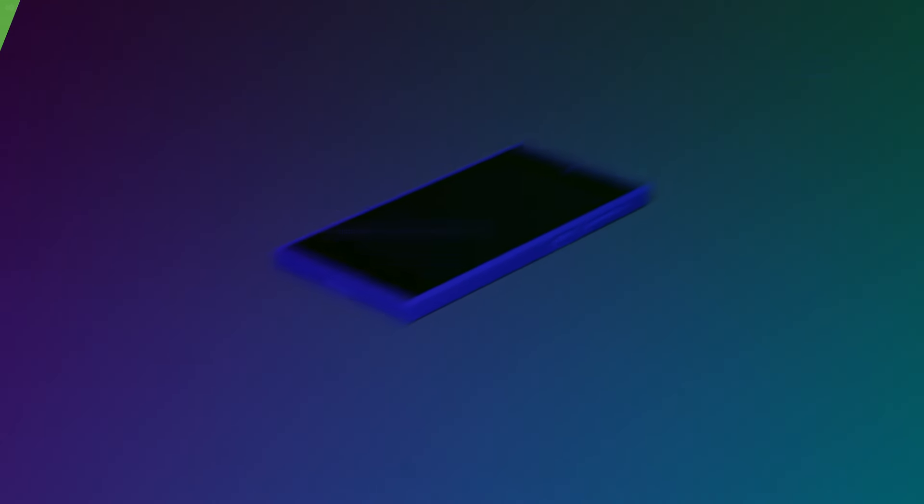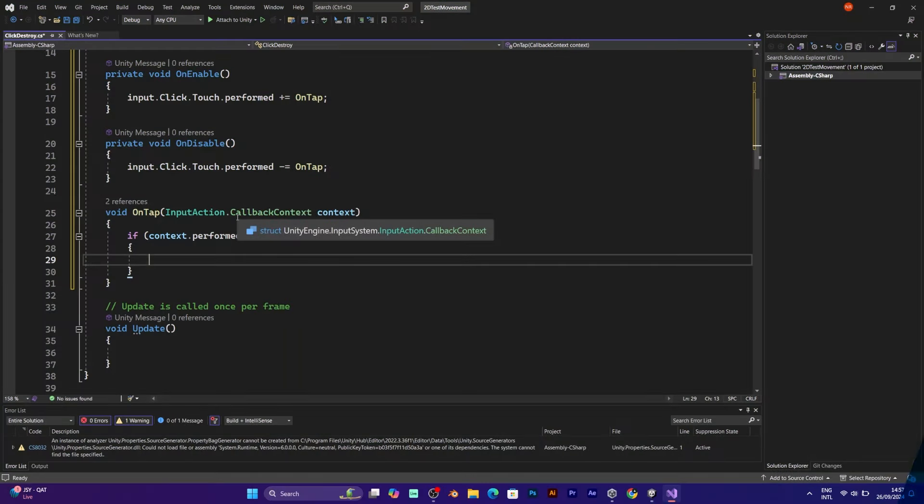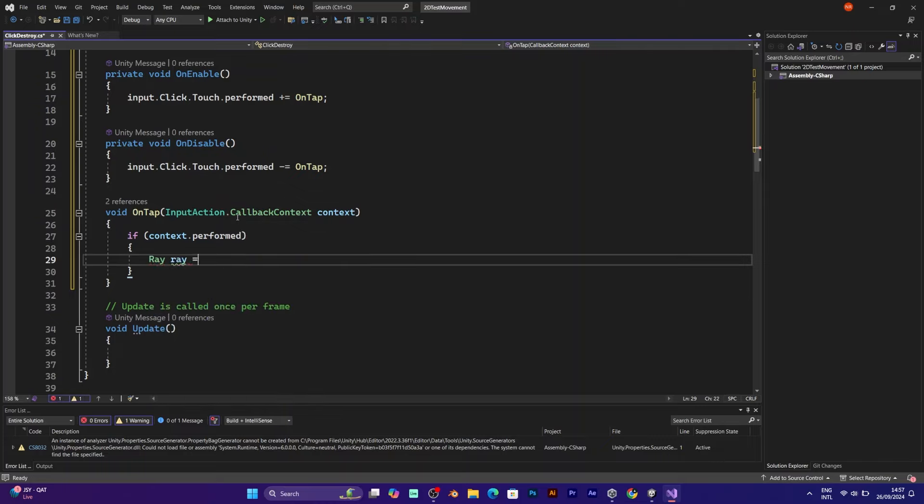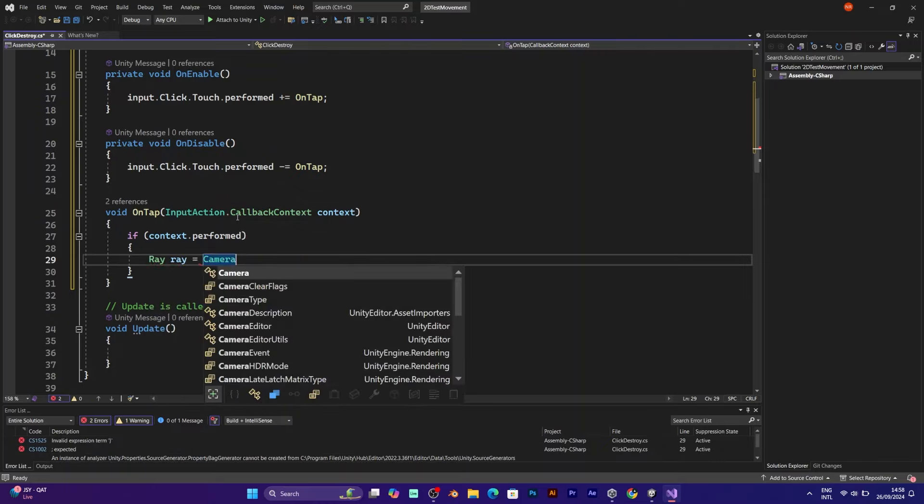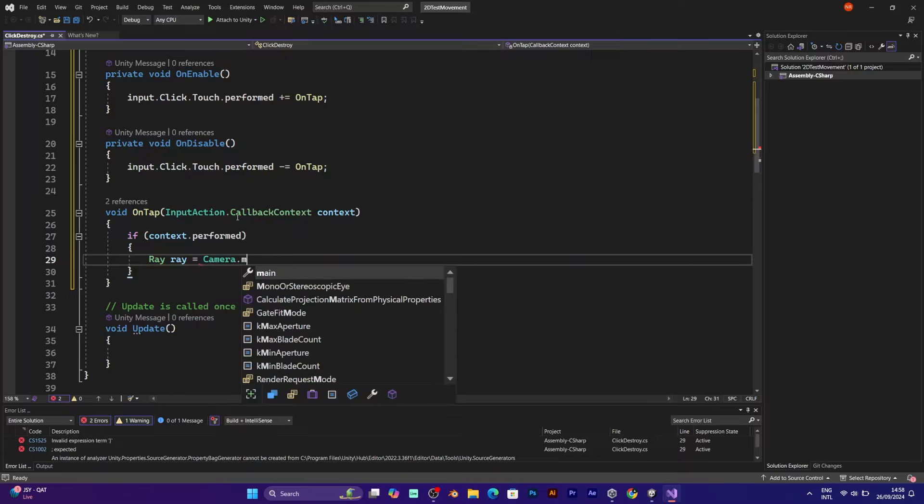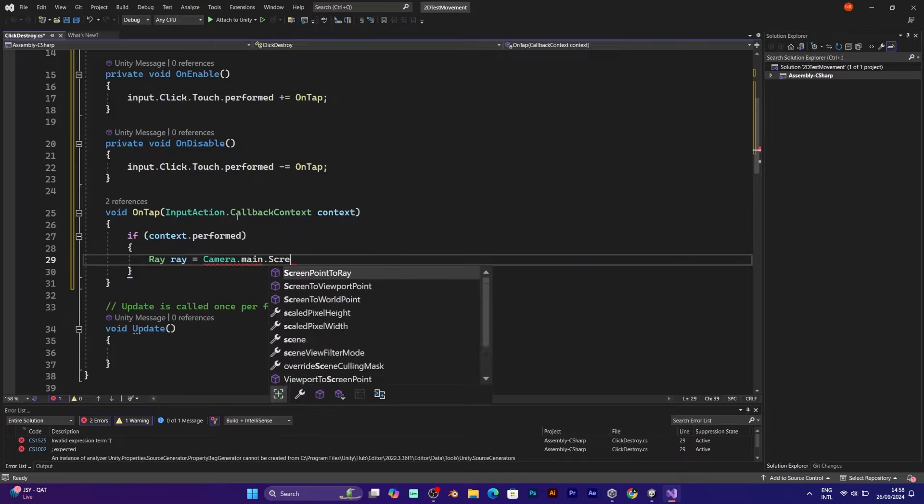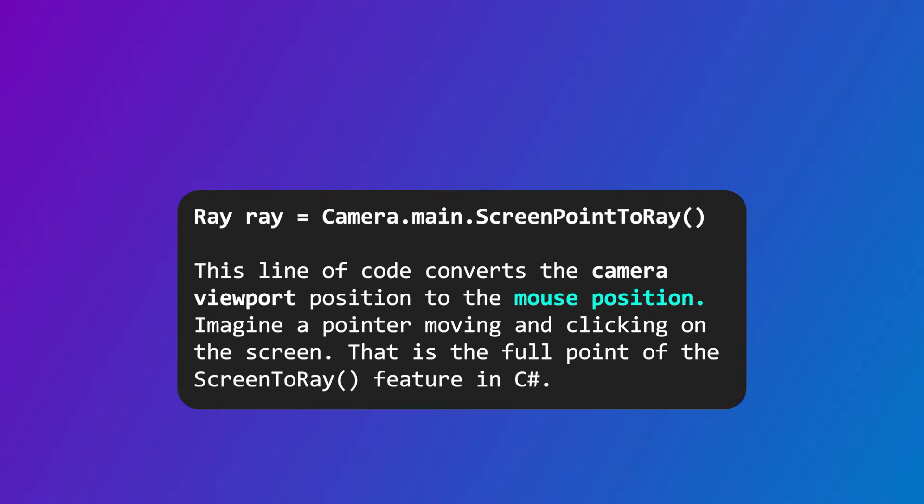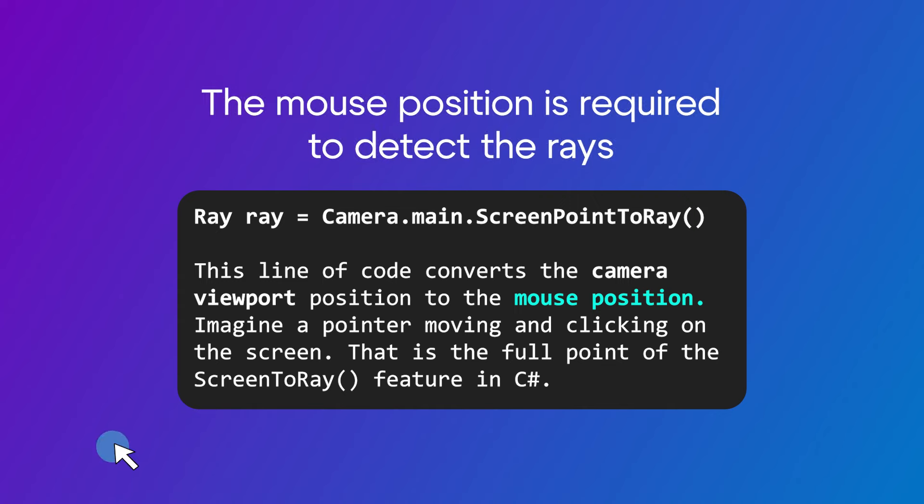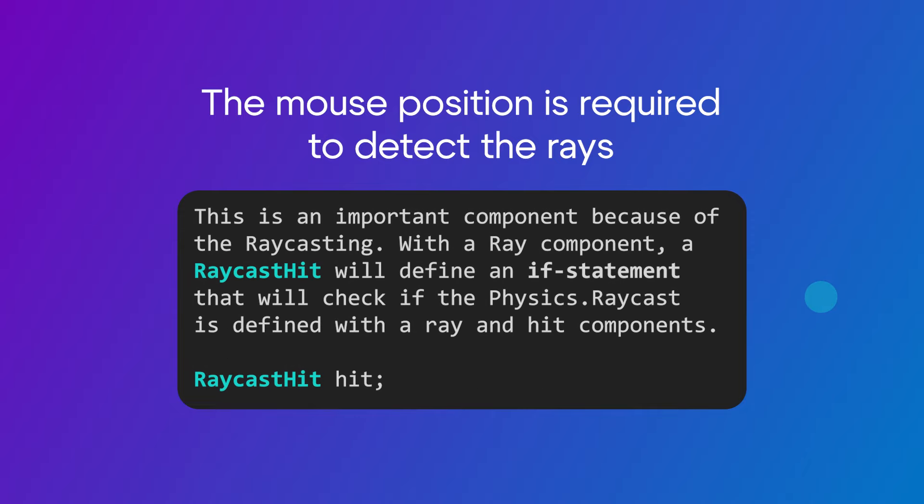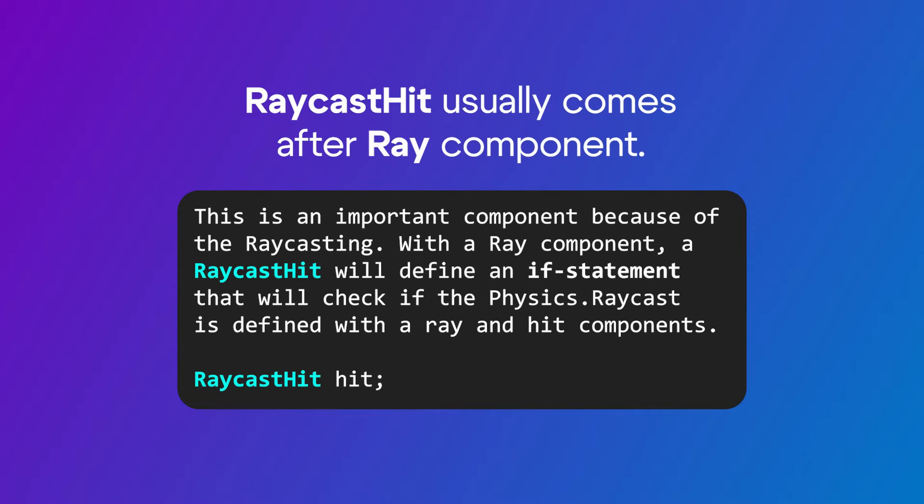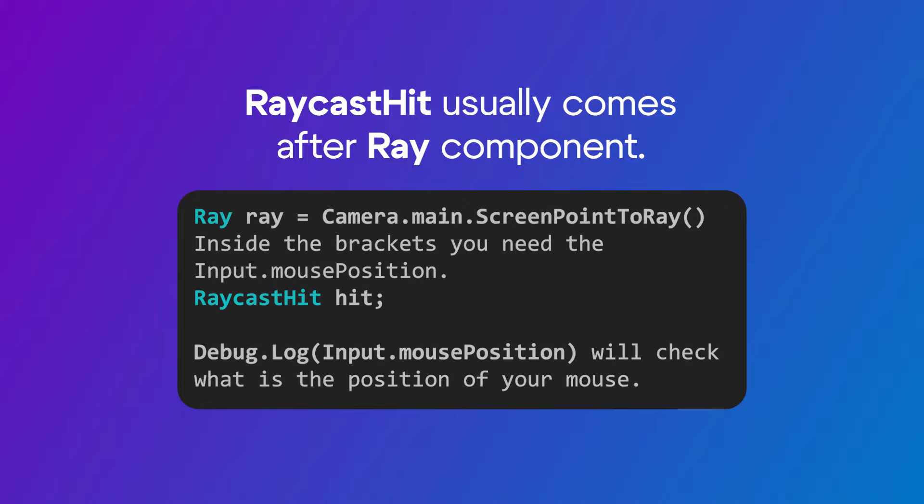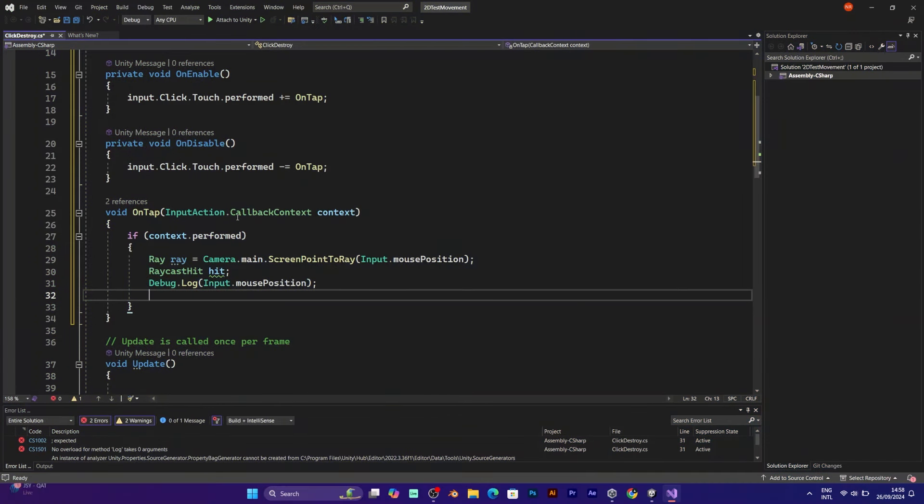And it's time for the general part of the script. Ray ray equals camera main screen point to ray. This detects if the mouse position is pointed to the ray: Input mouse position. The ray component is important due to some physics. Ray cast hit. The ray cast hit will be explained in one of the following tutorials. Debug log is used for debugging to check if you are actually pressing the screen.